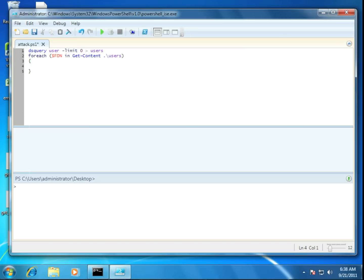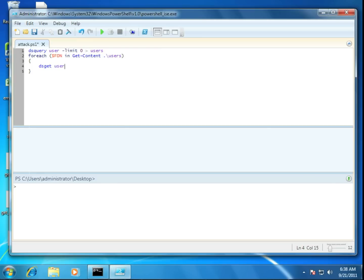Now what I'd like to do for each one of those users that we have is I would like to extract out the SAM ID for those accounts. Now we can use the dsget tool to do that by simply specifying that we'd like to get information about a user, provide the fully distinguished name, and then provide the element of the user account that we'd like. In this case, the SAM ID.